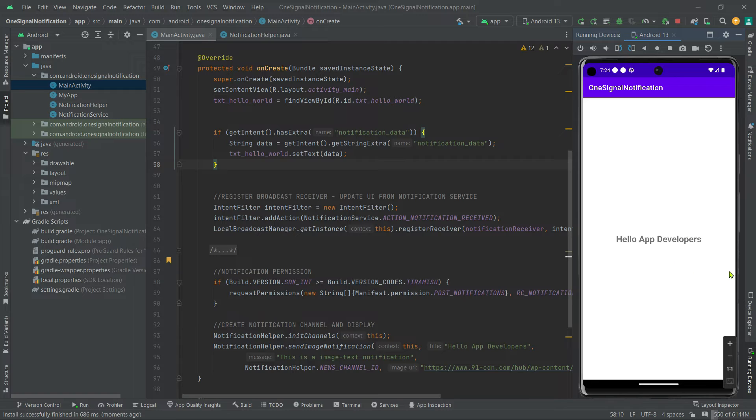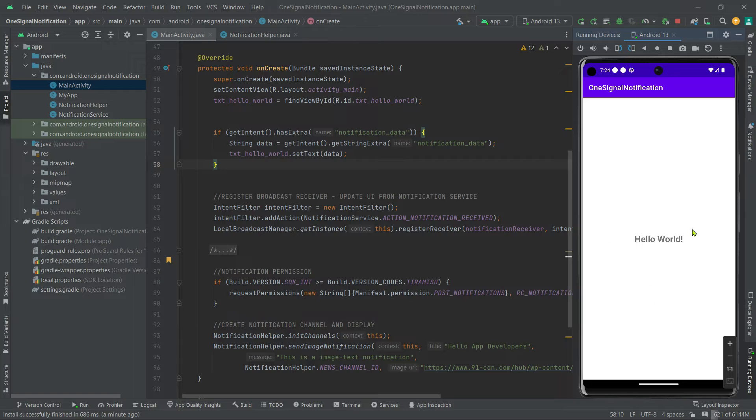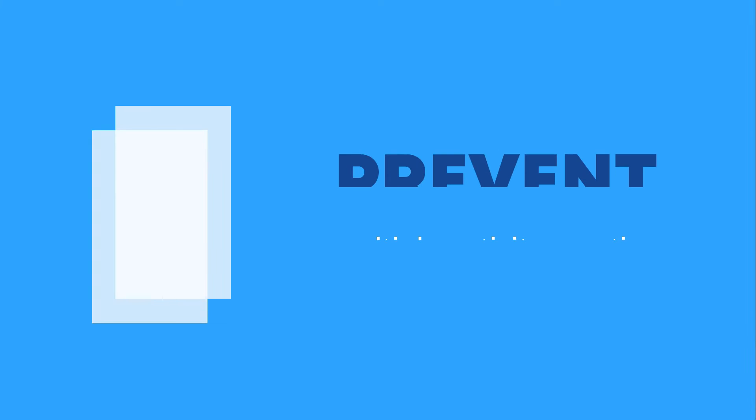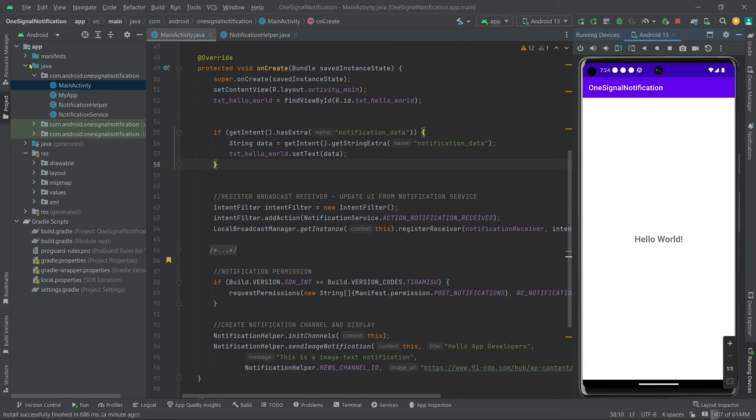But where is the issue? Well, now if I press the back button, have you noticed? We had another activity on top of this activity and this is also our main activity. So in order to prevent multiple activity creation, we should set launch mode to single top. To do so, just open manifest.